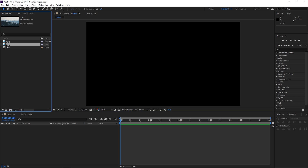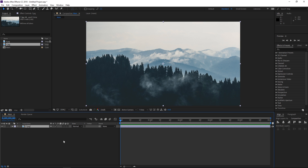Right now this is the image that I want to be first, and right here at 2 seconds is where I want the transition to happen.